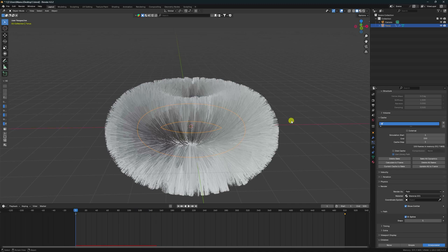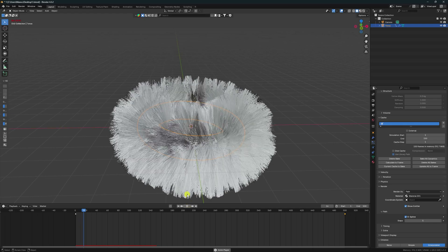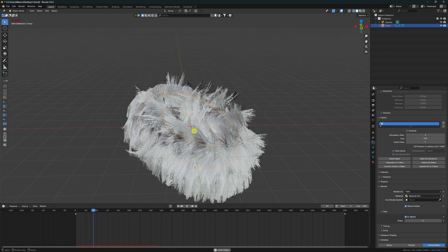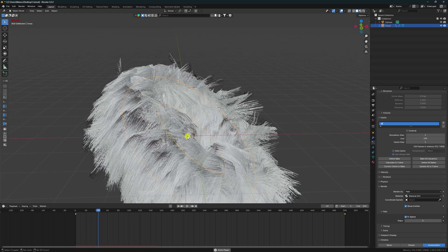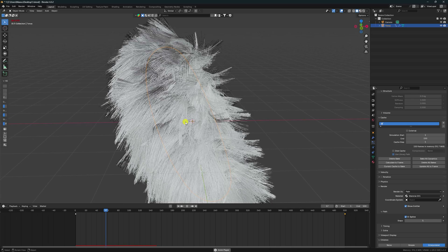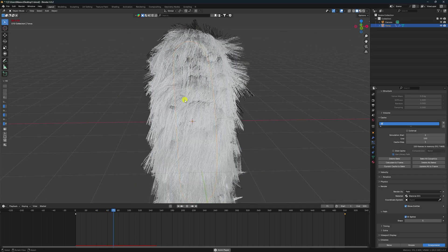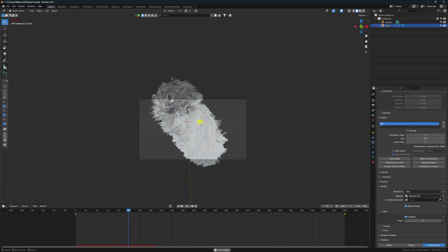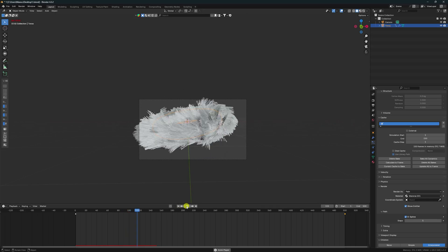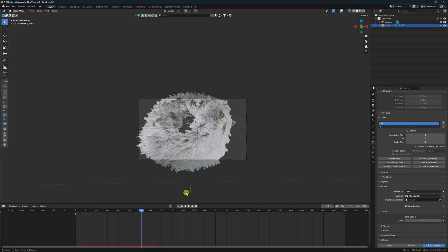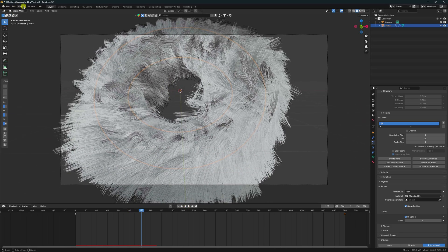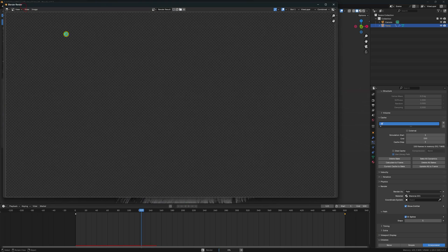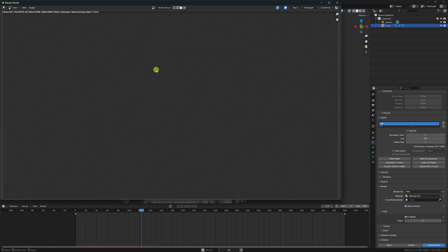Go back to Particles and bake all dynamic again. Wait for baking to finish. Play — see that really smooth hair simulation now. Collision is perfect. Go to the camera view to render one frame.